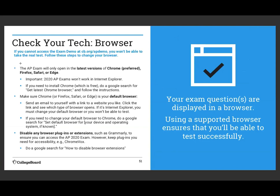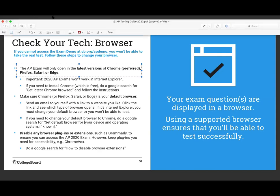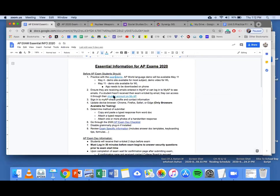Check your tech — make sure you're using either Google Chrome, Firefox, Safari, or Edge. You may not use Internet Explorer. That's the whole presentation. I'm going to upload this document with links and it will be on Classroom after class. This is essential info for the AP exam. I'm going to show you the exam demo — if you click on this link, it brings you to the exam demo.